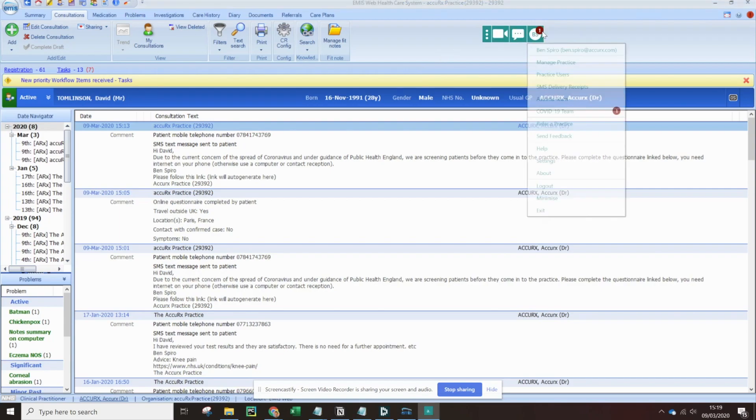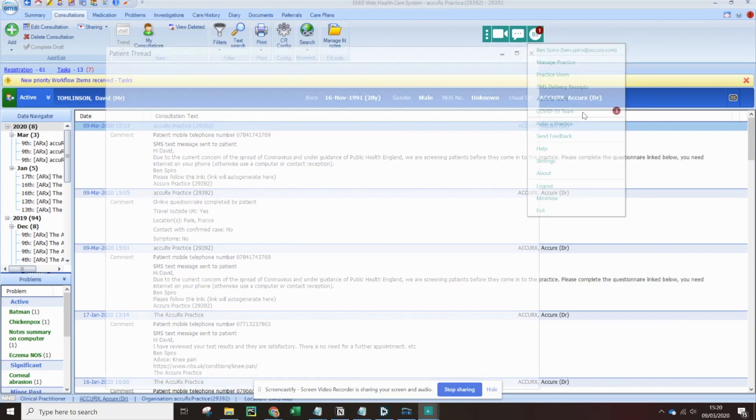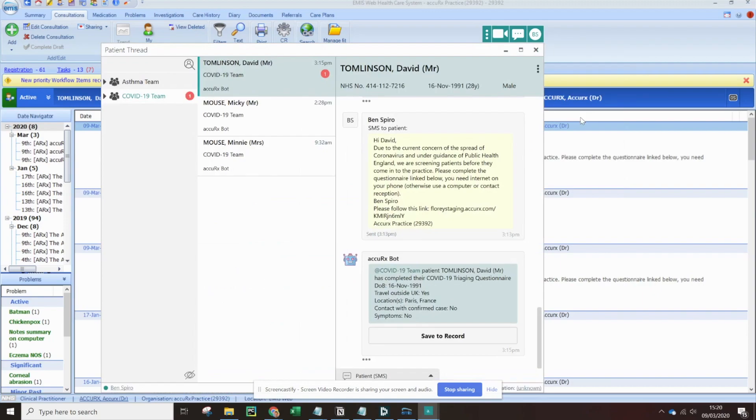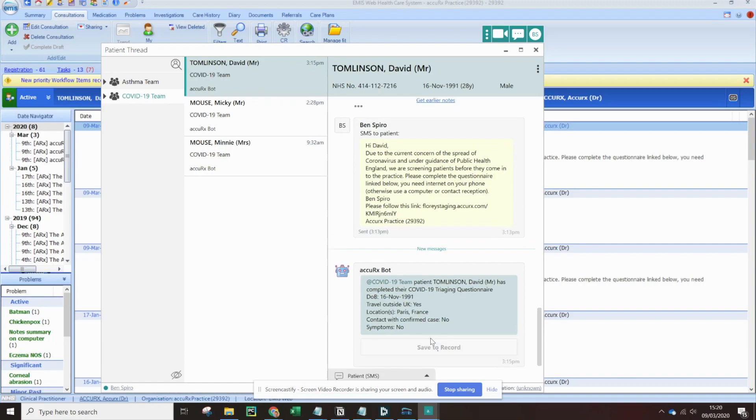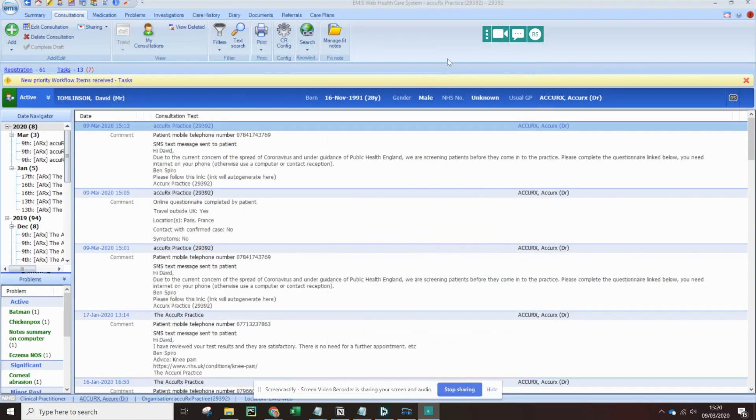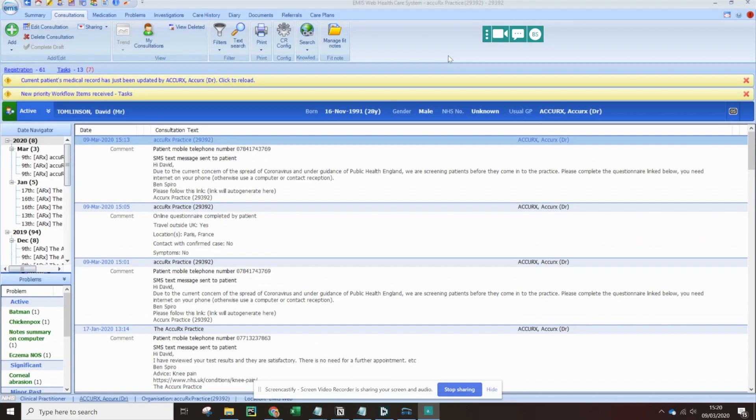If I click on my initials and then follow that one to the COVID-19 team, we can see that the response has come in here. We've then got the option to save it to the record. And if we click on that and then reload the consultation screen, we'll see that the patient record has updated automatically with the response.